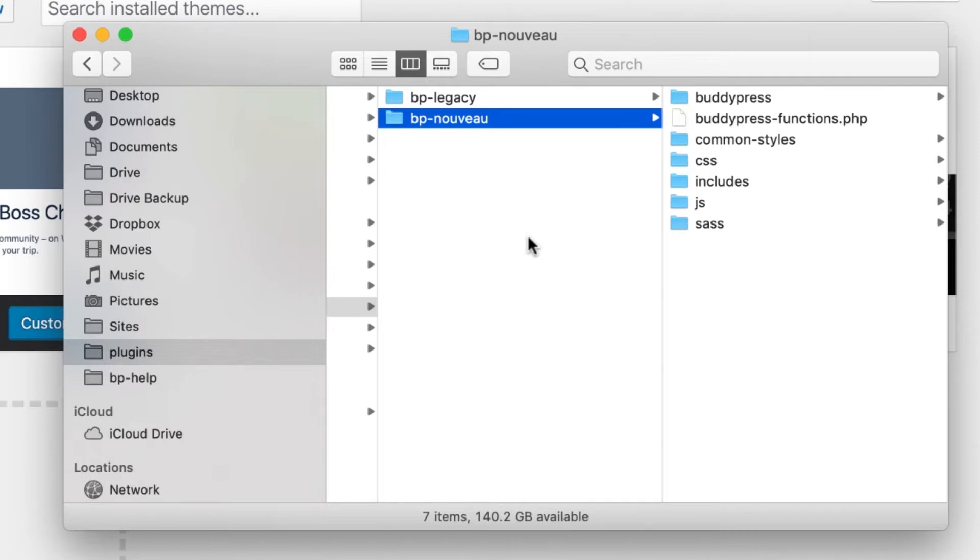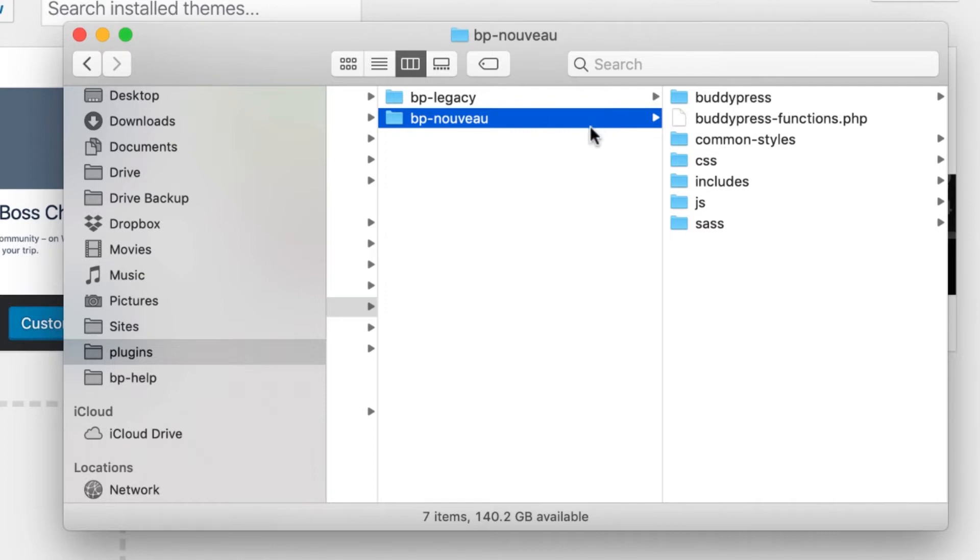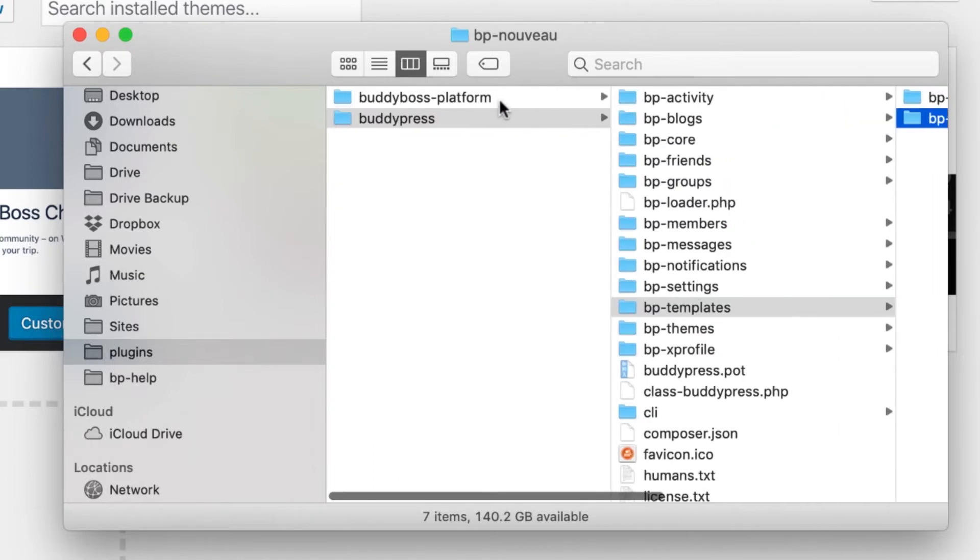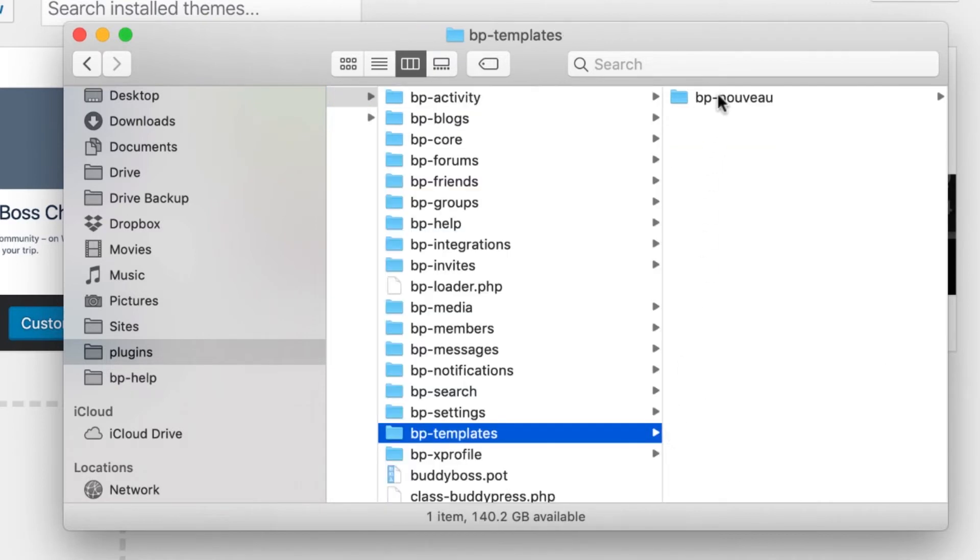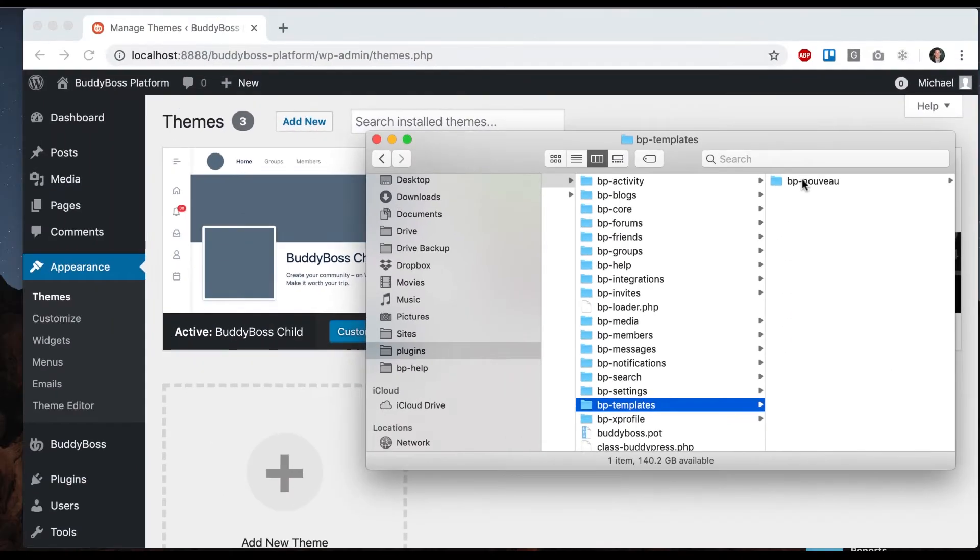When we forked it, we decided we wanted to use the better Nouveau as our starting point. We've now modified it quite a bit since forking it, but the basis is BP Nouveau and we've dropped BP Legacy. If I go to BuddyBoss platform BP templates, there's only BP Nouveau.